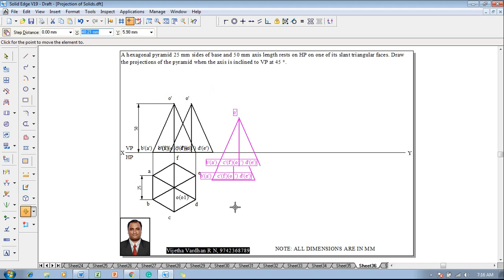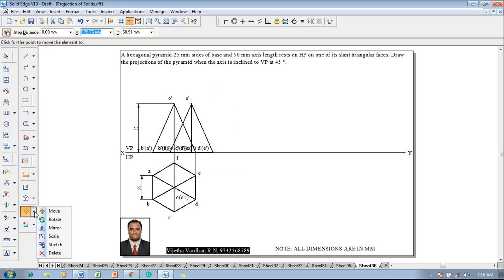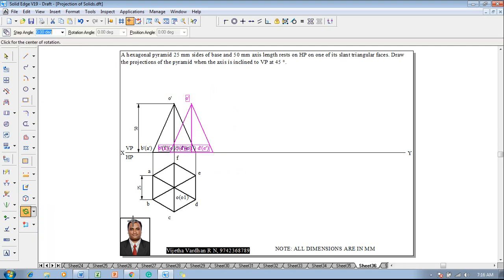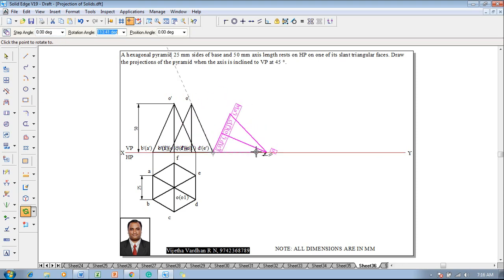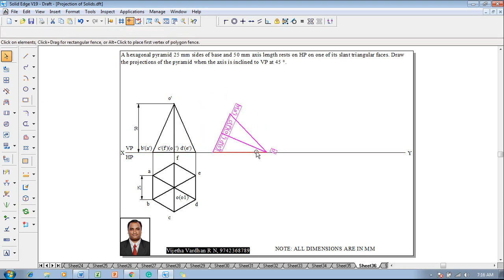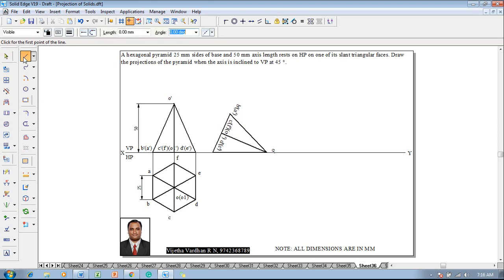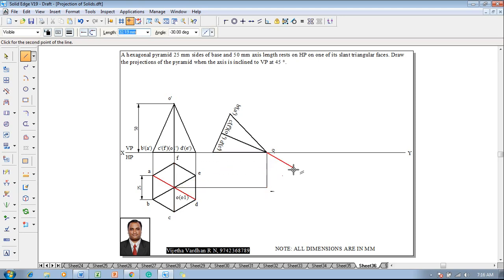Go to the rotate command. We know that d-dash e-dash is already on the XY line, and o-dash is to be shifted to the XY line. Then using a line command with 0.13mm thickness, start drawing the projectors to complete the respective projectors.